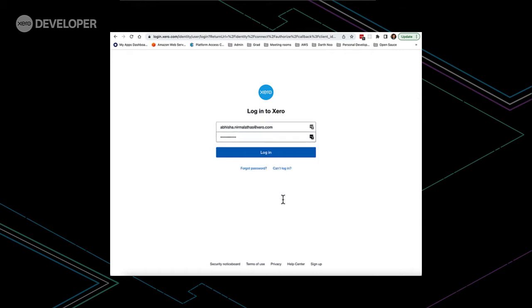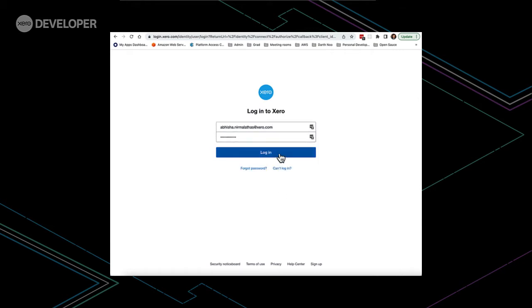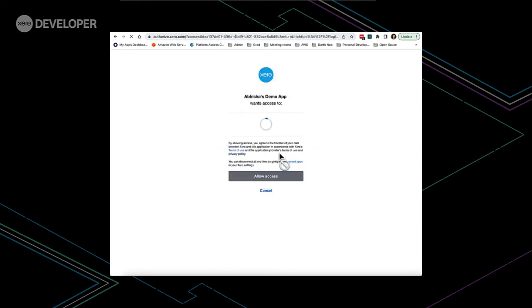Once we enter our user credentials like I do and I click the login button, in the background, the app's client ID, scopes and redirect URI are attached to the identity server URL. So Xero knows exactly what app you are trying to connect to your Xero account.